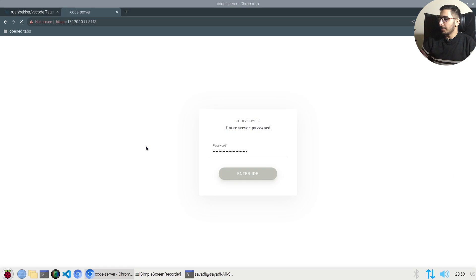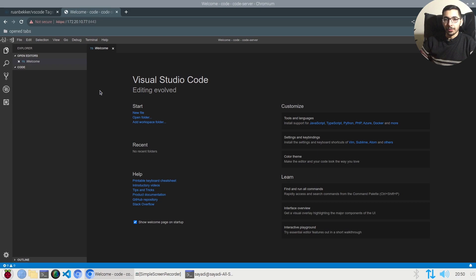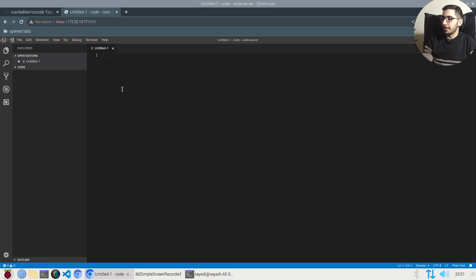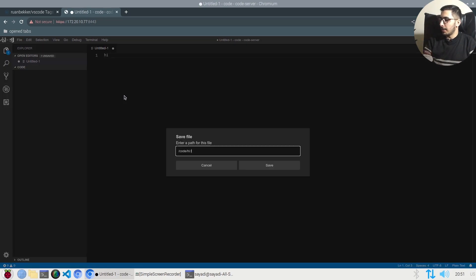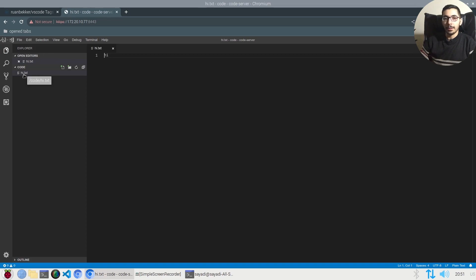If I enter the exact same password that I copied from the logs, I'll hit the enter IDE button, and as you can see, it'll redirect me inside the VS Code web UI. Here I can create files. I'll put in some value, I'll save it, I'll give the file a name, I'll hit enter, and as you can see, the file is created over here.